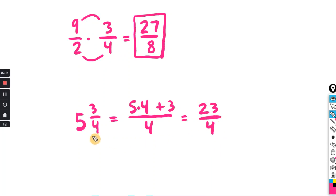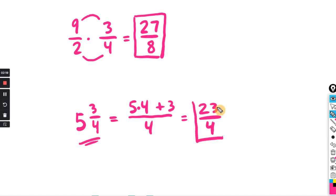For some problems the dimensions will be given as a mixed number, and you'll need to convert that to an improper fraction in order to multiply the side lengths.